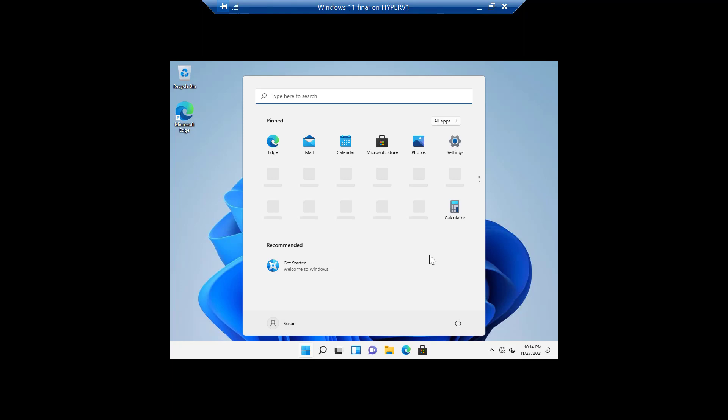And there you have it. A computer, Windows 11 Home, without a Microsoft account.